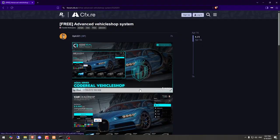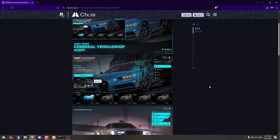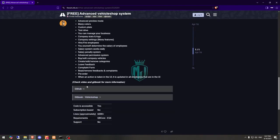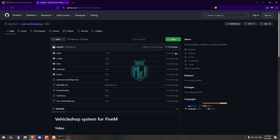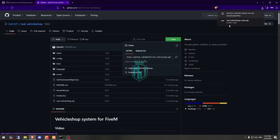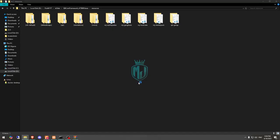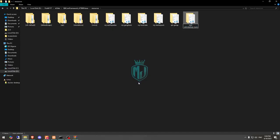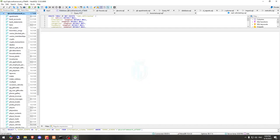First, you need to get it from the link given in the description box. Right here we have our script — Advanced Vehicle System — so let's download it from the GitHub profile. After downloading, we simply open it, extract it to our resources, then rename it and open it. You will then get to see an SQL file, so let's run it.